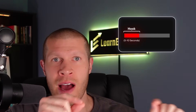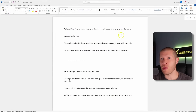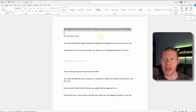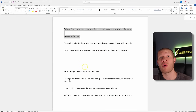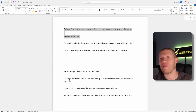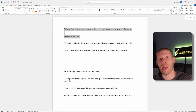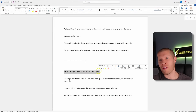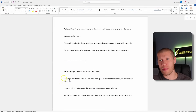You do want to keep the bones of the script. Typically you want to keep the hook — that first five to ten seconds — because that's what gets people to stay on the video. Here's the original script I wrote down: 'We brought our favorite forearm blaster to the gym to see if gym bros were up for the challenge. This simple yet effective design...' I took that original intro out when I rewrote it because I'm not taking it to a gym, and I put a new intro in that says 'You've never got a forearm workout like this before.' But I kept the main next point and the call to action at the end.